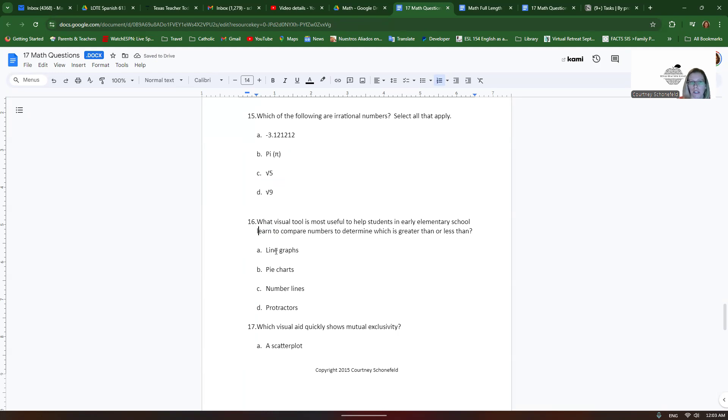Well, a line graph wouldn't work and a pie chart wouldn't work and a protractor wouldn't work. A number line is a great way for them to see that.